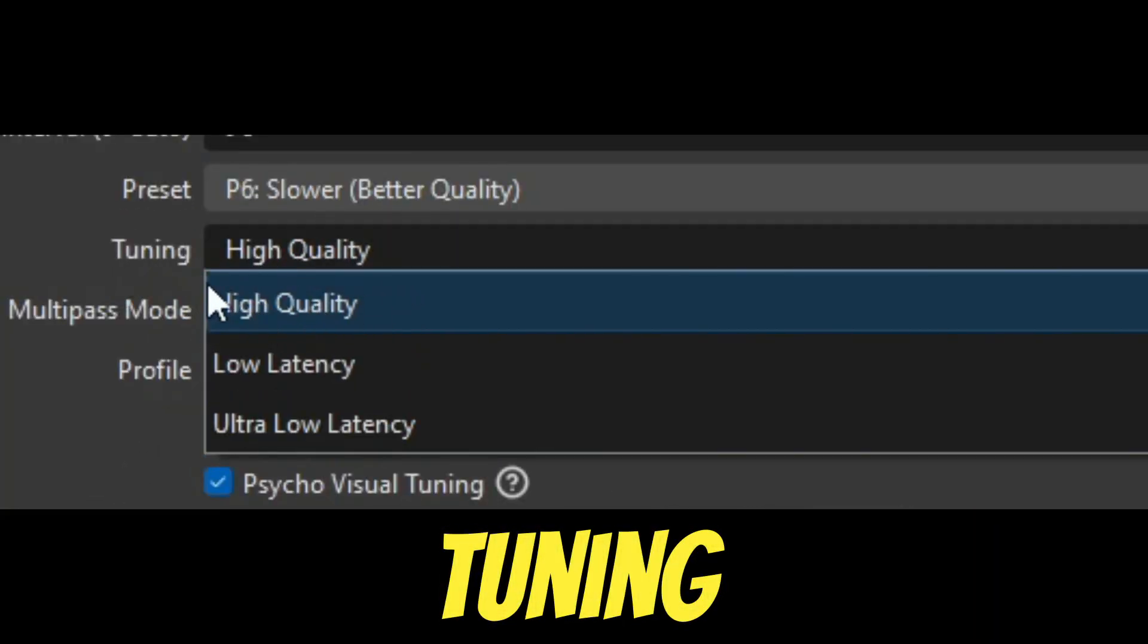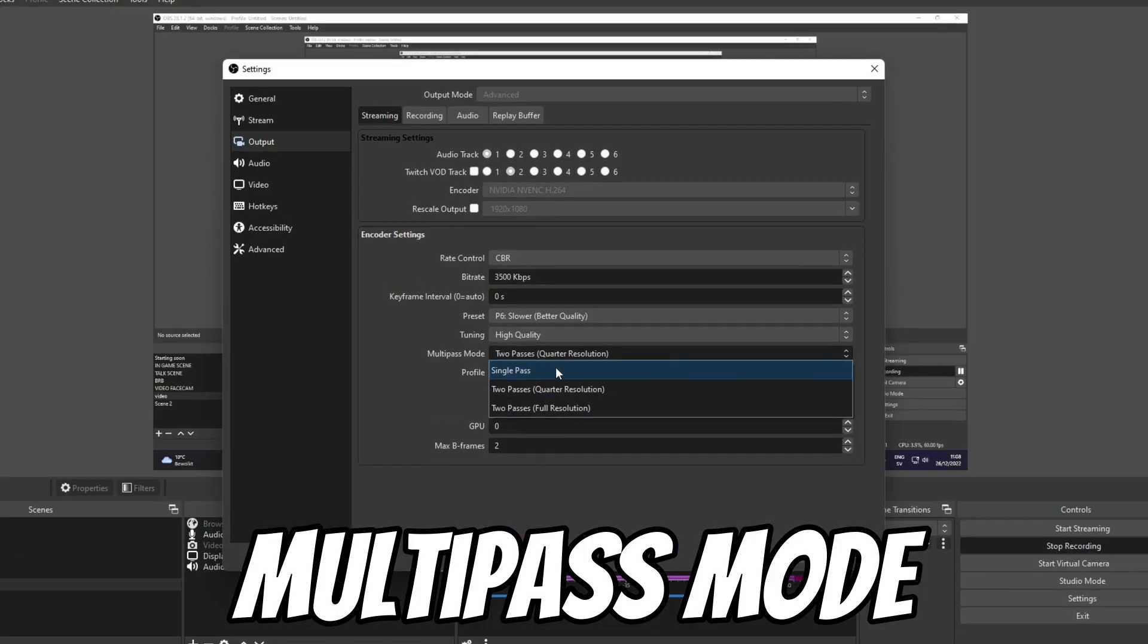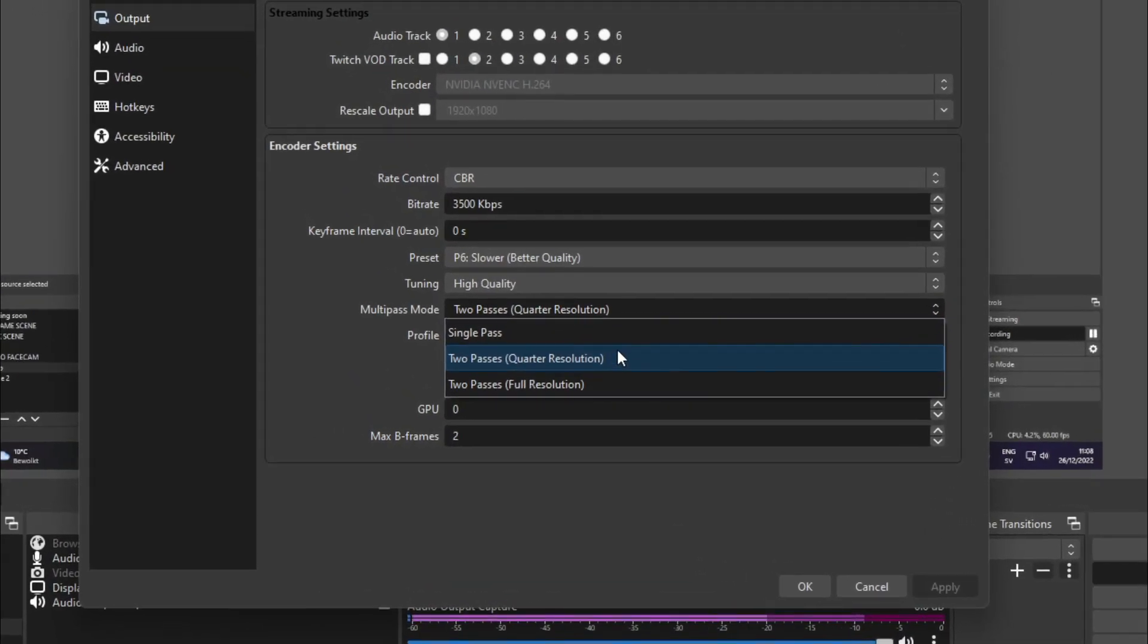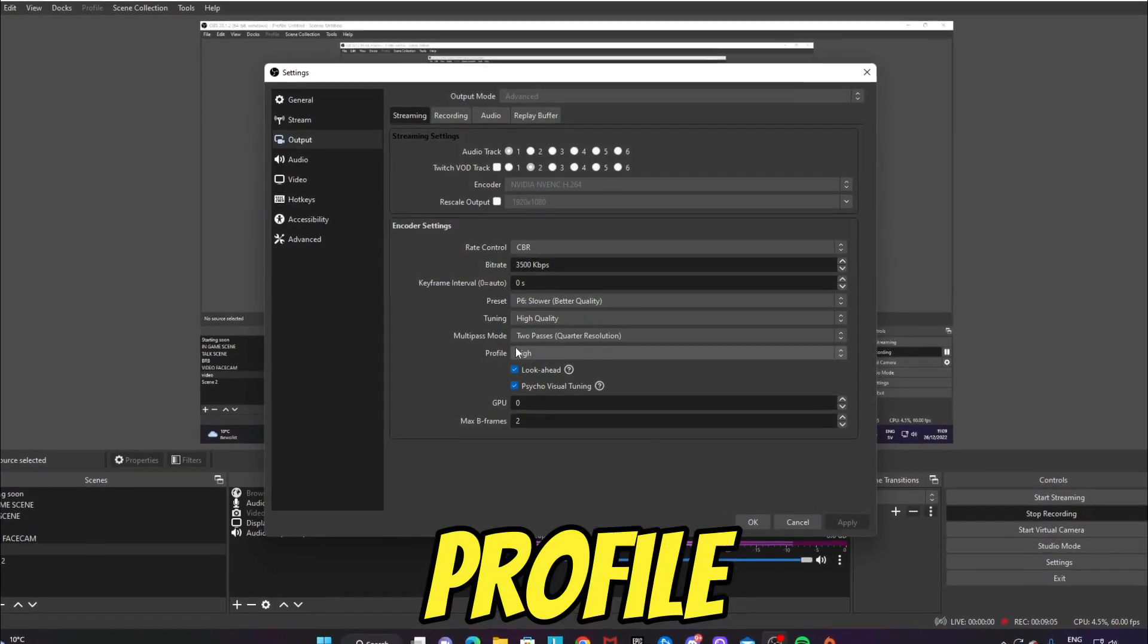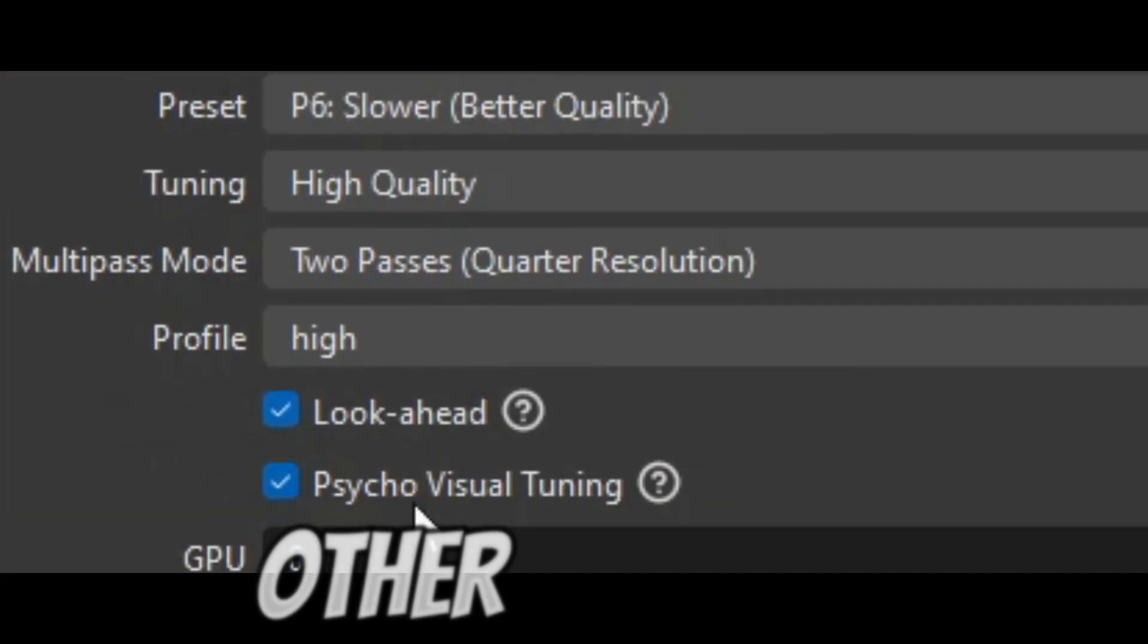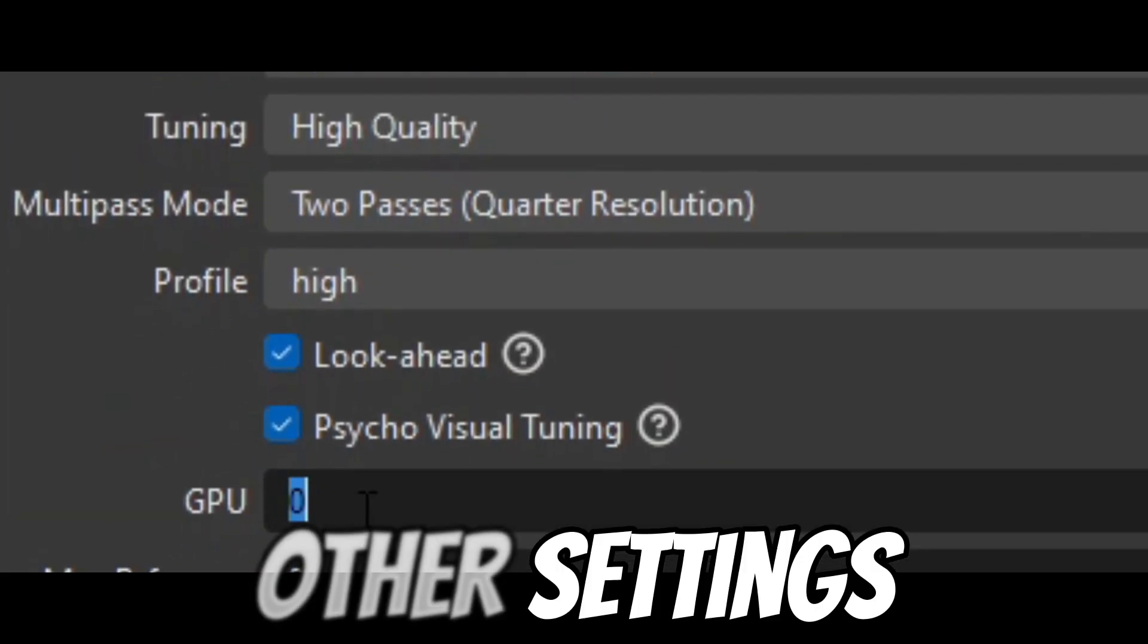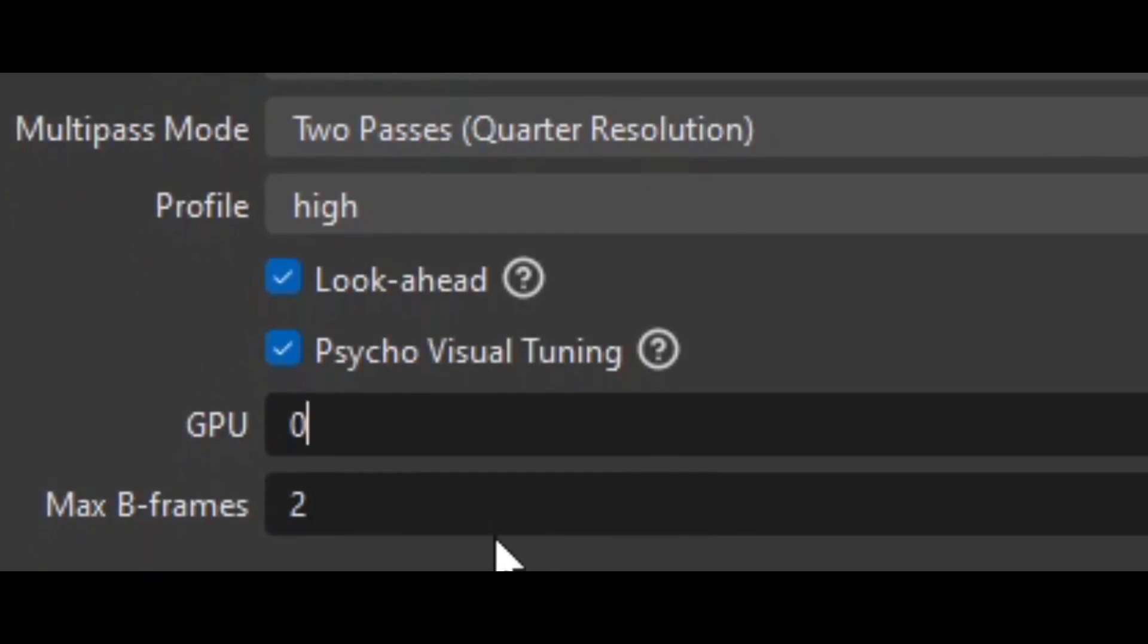I'll always put tuning on High Quality to make sure your stream is in good quality. In multi-pass mode, if you have a laggy PC, go with single pass. But if you have a decent PC, two passes with quarter resolution should be fine. Profile I would have it on High; if you're experiencing lag, try it on Main. Have Look-ahead and Psycho Visual Tuning both checked, and GPU you do not need to have this on.